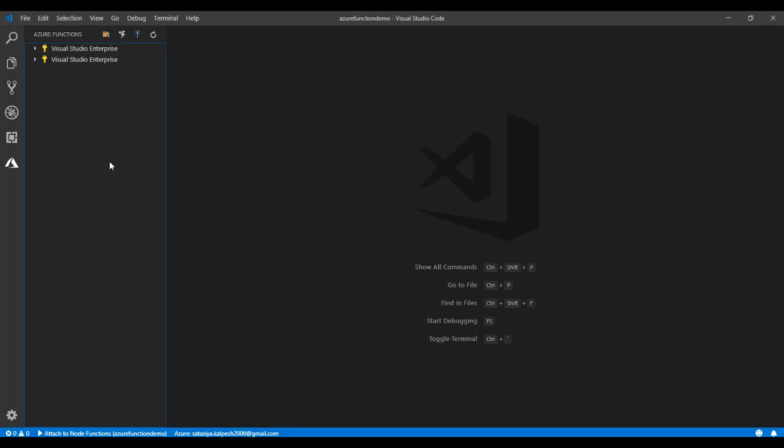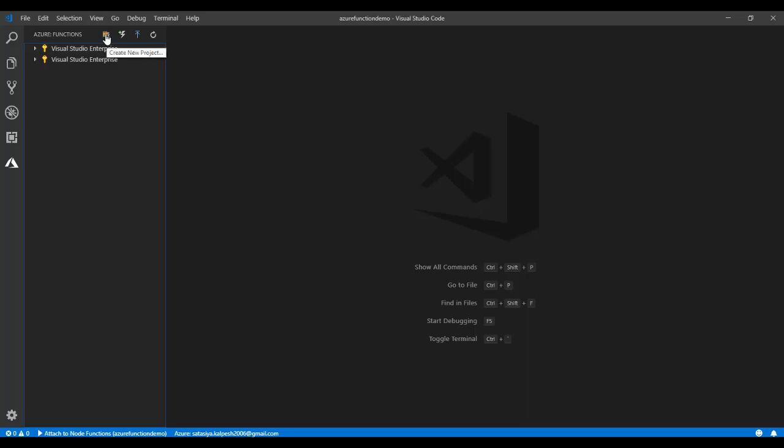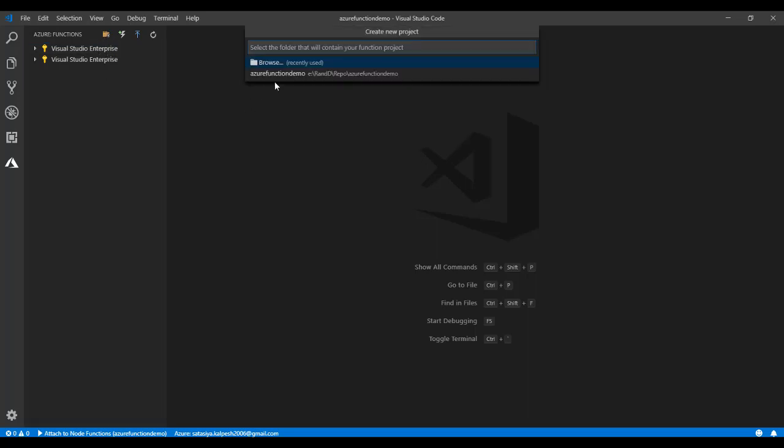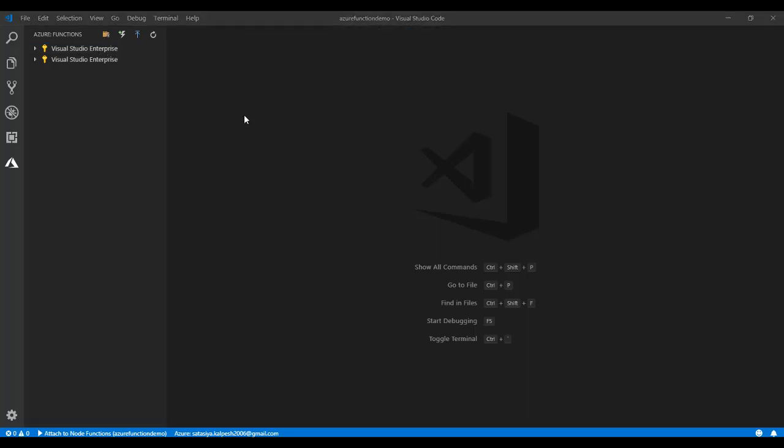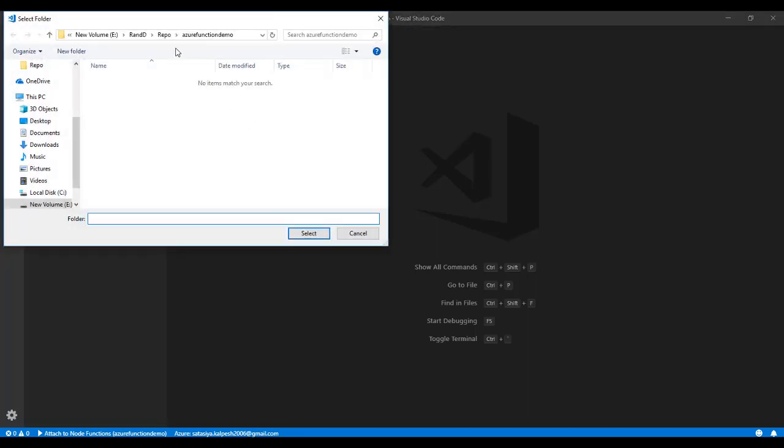In Azure Functions, the Azure Function Core Tools will be required. Now we are going to create the Azure Function. Just click here, click New Project, you can browse and choose the folder name whatever you want.